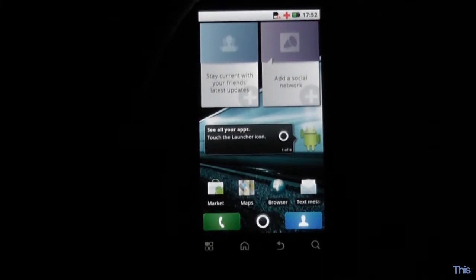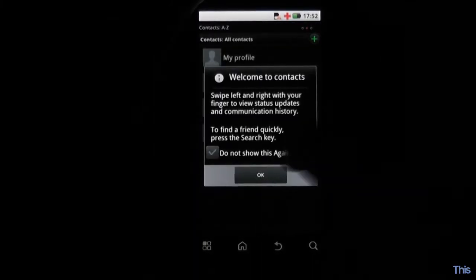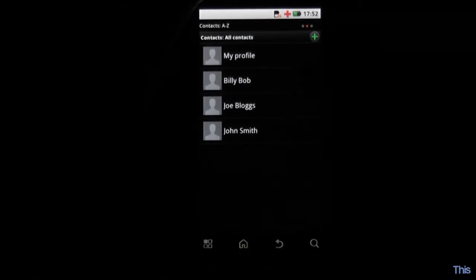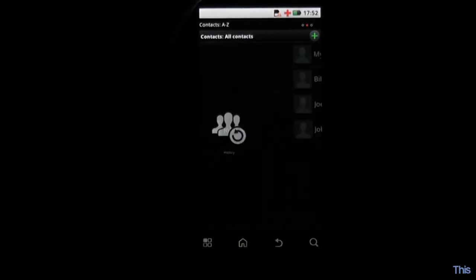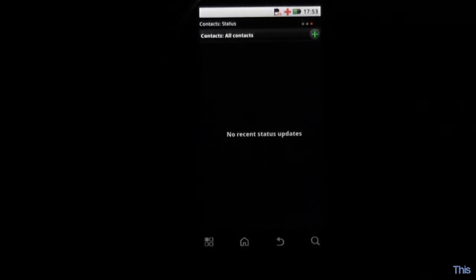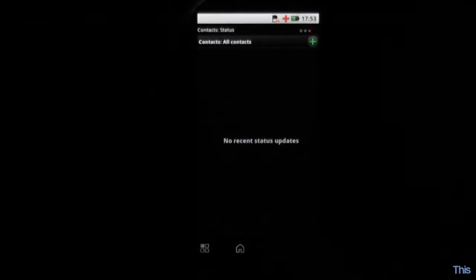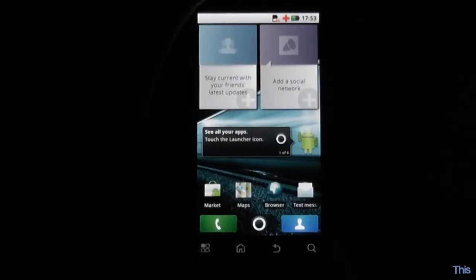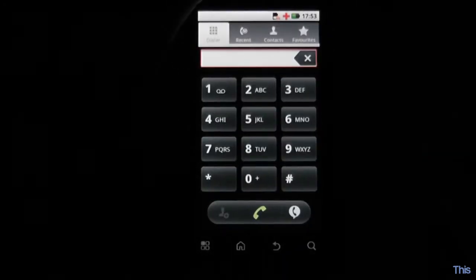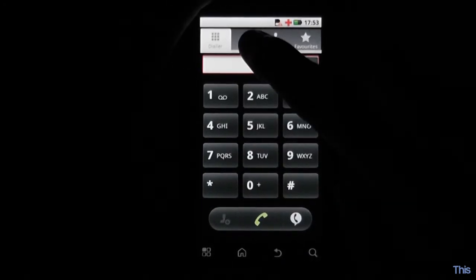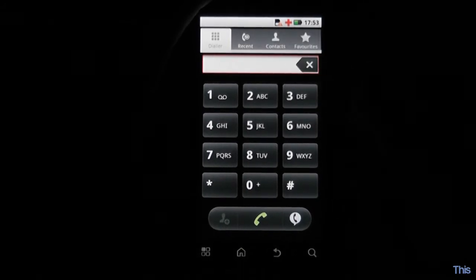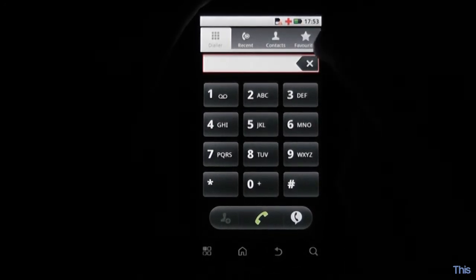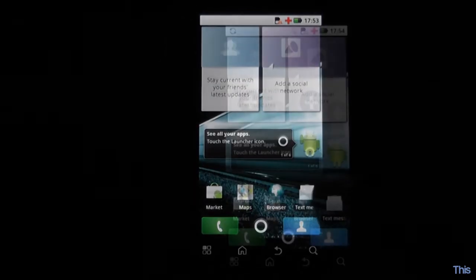Next you've got your contacts manager which is done by pressing this person icon. You've got all your contacts here and you can swipe left to right to get things like your contacts history, your actual contacts, and any social networking status updates from your contacts. You can also press here to get into your dialer which is a regular phone dialer. This also allows you to choose recent calls, your contacts that have phone numbers, and pinning favourite contacts.